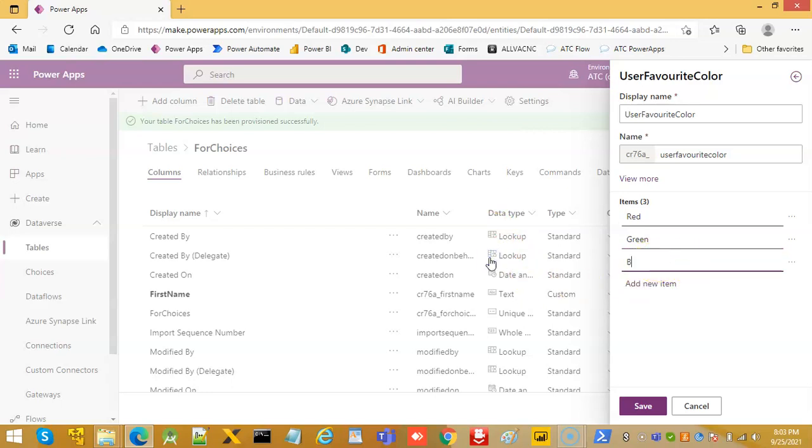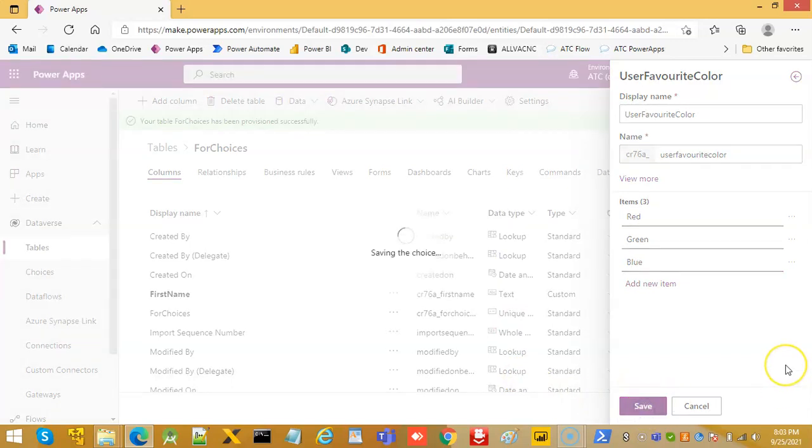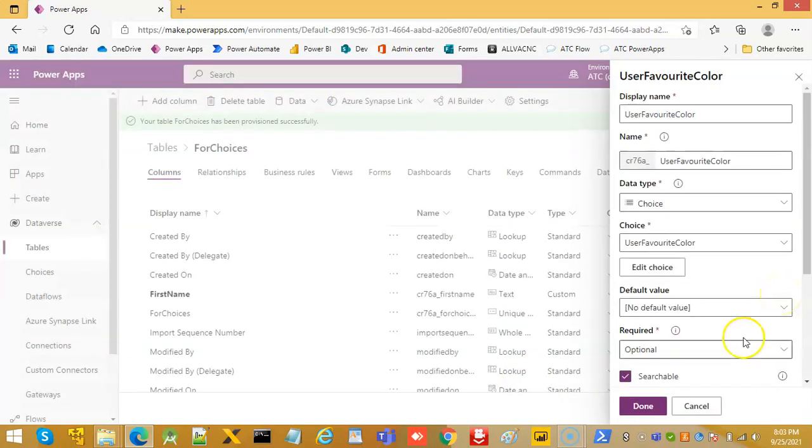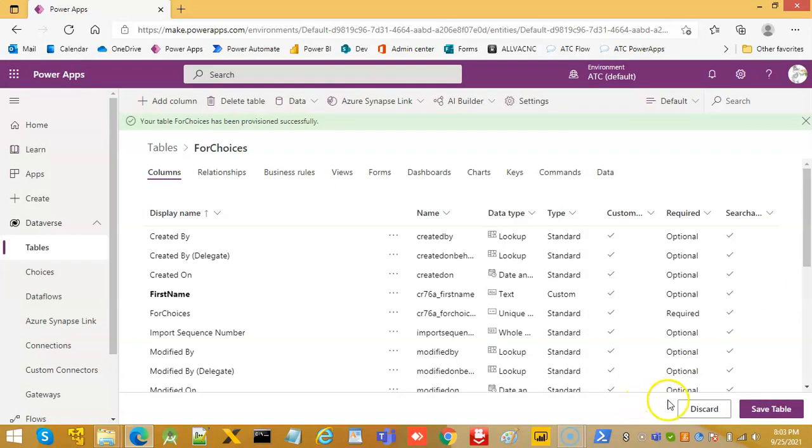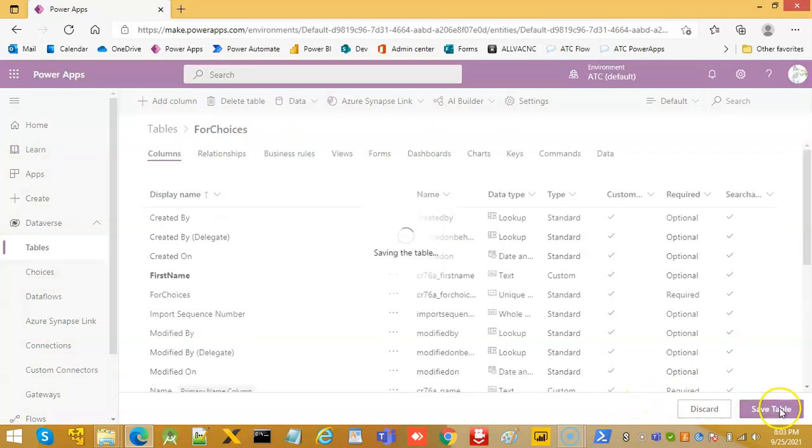We hit save, we hit done, we hit save table.